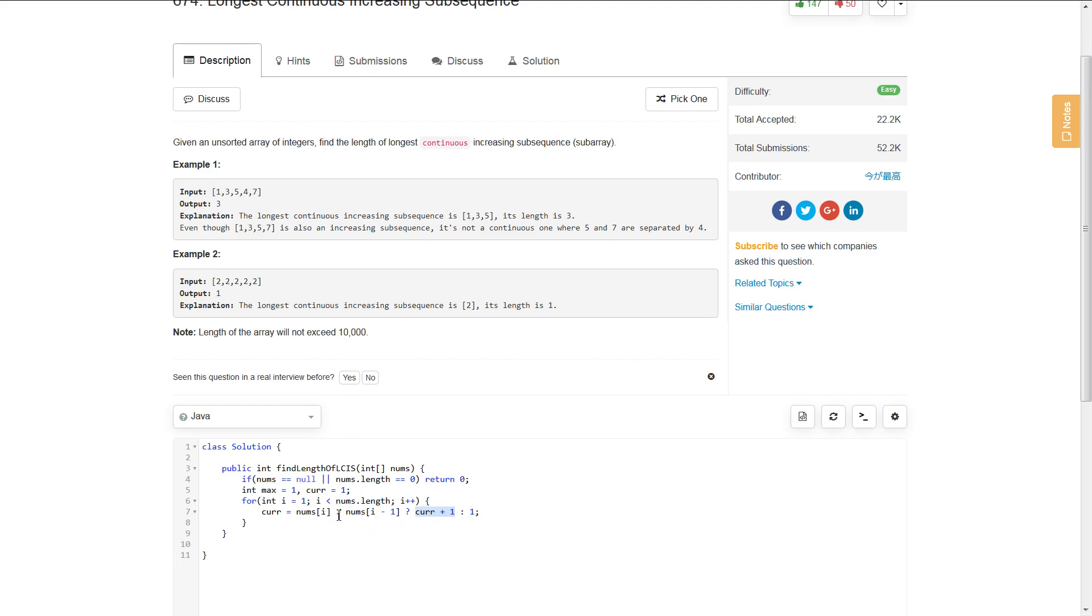However, if this is not satisfied, we reset current to 1.